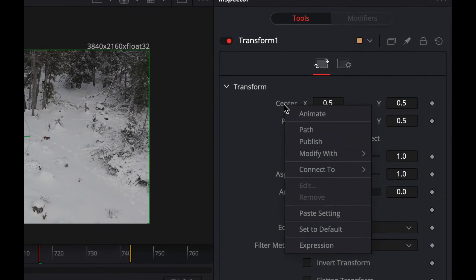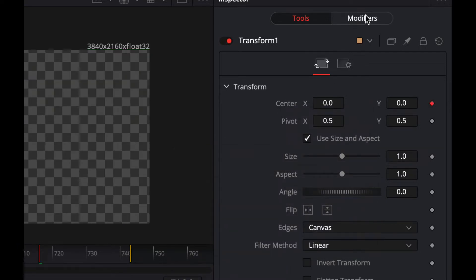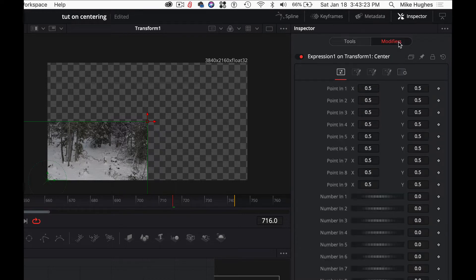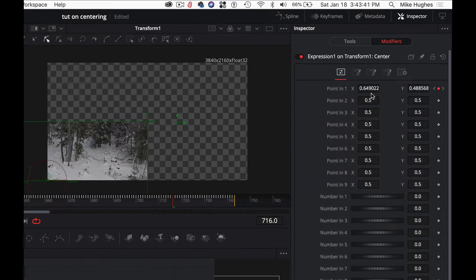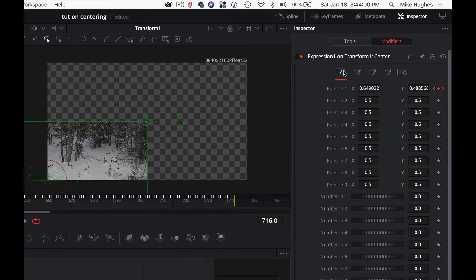Let's right-click and go to Modify With Expression. Under the Modifiers tab, this goes to zero-zero right away. Zero-zero is bottom-left, one in X is right, one in Y is up — a nice zero-to-one coordinate system, which is scalable and works well with proxy video. Under Modifiers, we have an expression for the center of this Transform. Let's first connect to Tracker 1 Position. Now we have the track data, and the output point is Point Out — I'll call it p1. Then n1 and n2 are the output numbers.